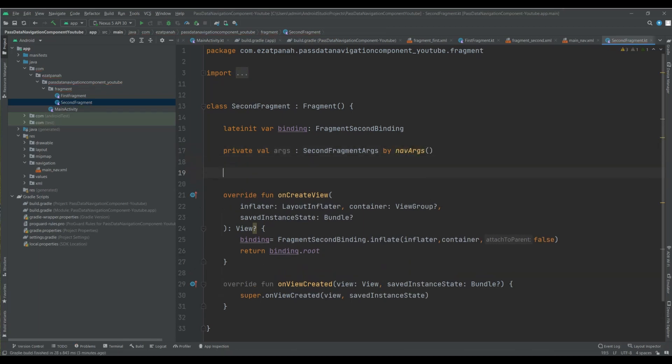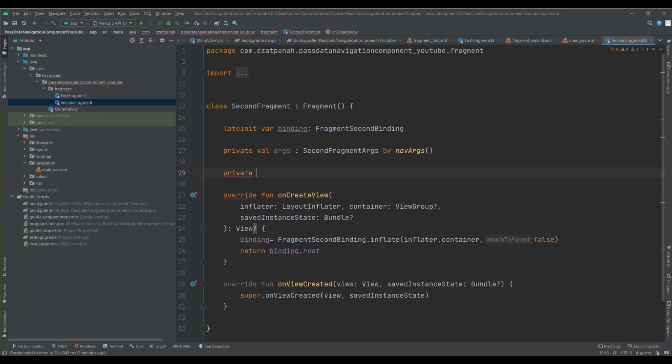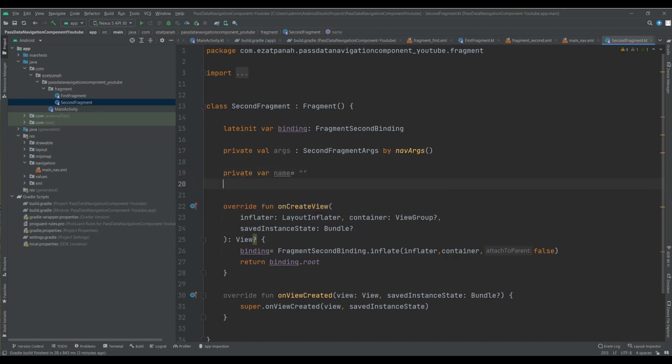SecondFragmentArgs, yes this one, by navArgs. Okay.